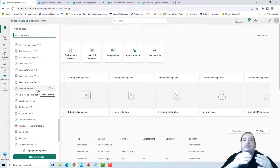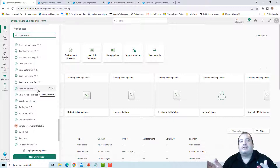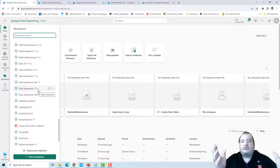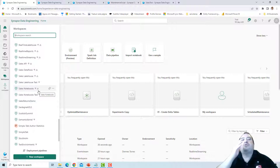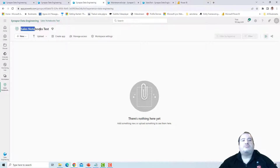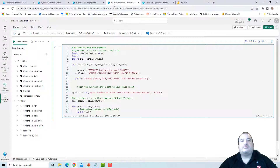What happens when I promote the notebooks from development to test? That's where deployment pipelines help us ensure the notebook's links will be correct. We can see the Sales Notebooks workspace for the development environment, and on the other window the Sales Notebooks Test workspace for the test environment. These notebooks are linked to the lakehouse called Sales — the Sales Lakehouse.